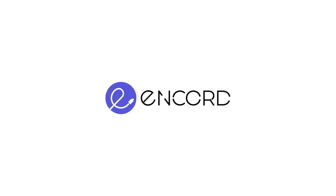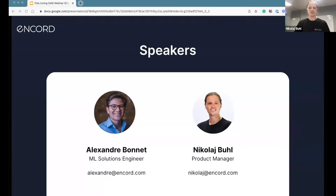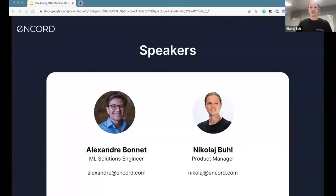Hello everyone, thank you for joining us today for our webinar on how to fine-tune foundation models to auto-label training data. My name is Nikolai, product manager at Ancord, and I'm joined here today by my colleague Alexander, who is our ML solutions engineer.